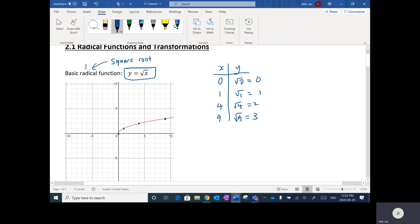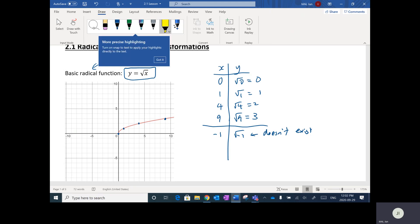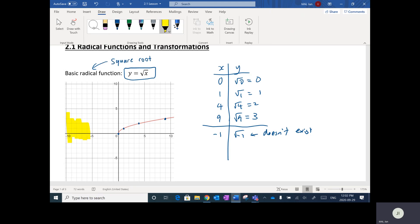A couple of things to notice: if I plug in a negative number, say negative one, the square root of negative one doesn't exist. You can't take the square root of a negative number. So over on the left side, there's no function — we can't have a negative value for x.